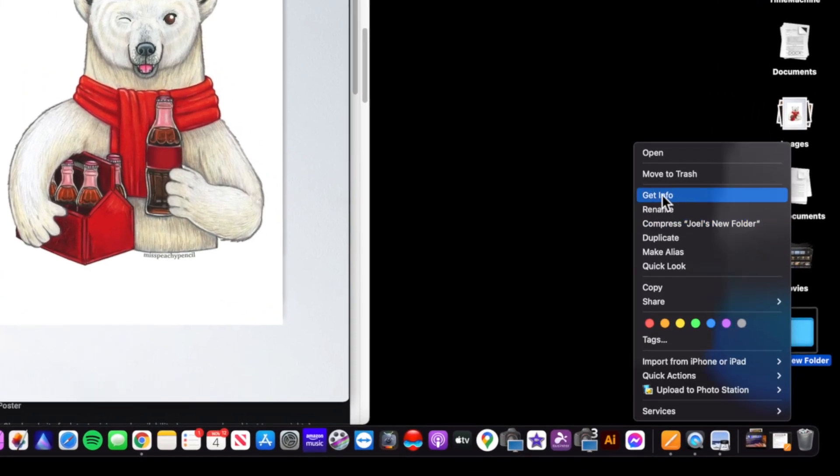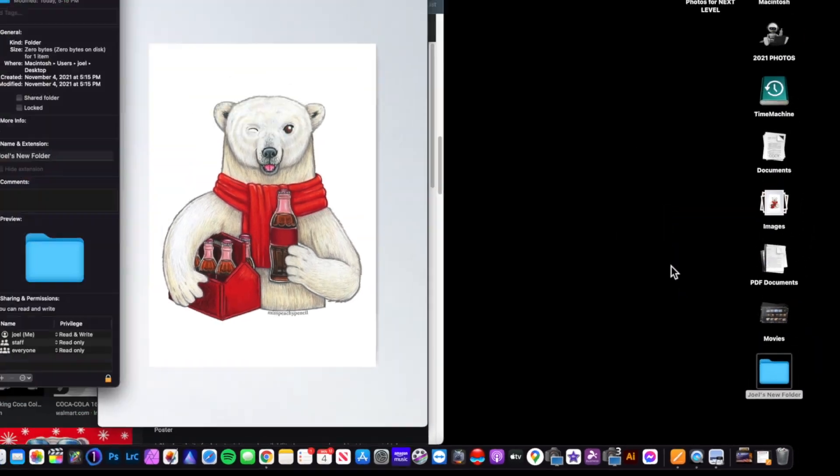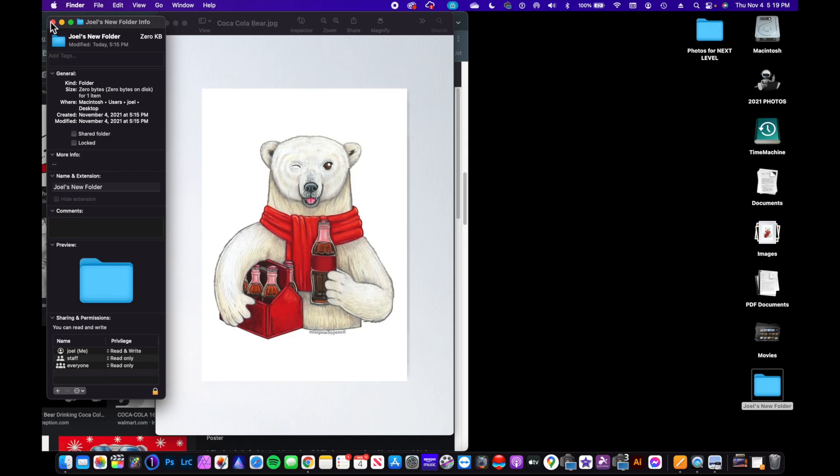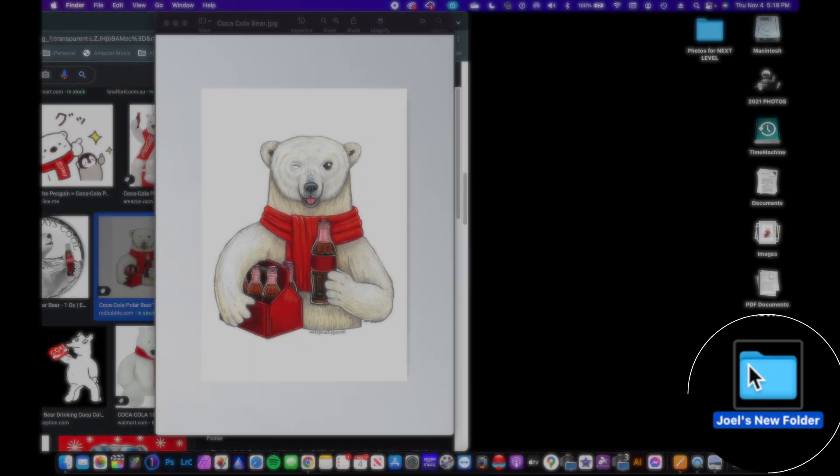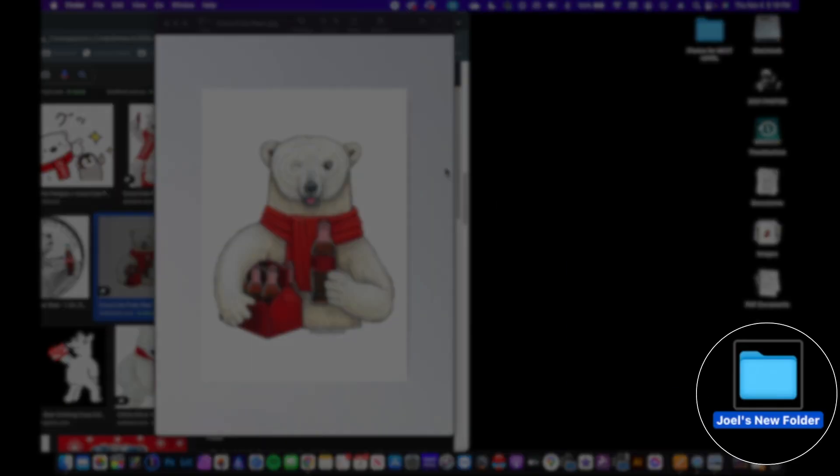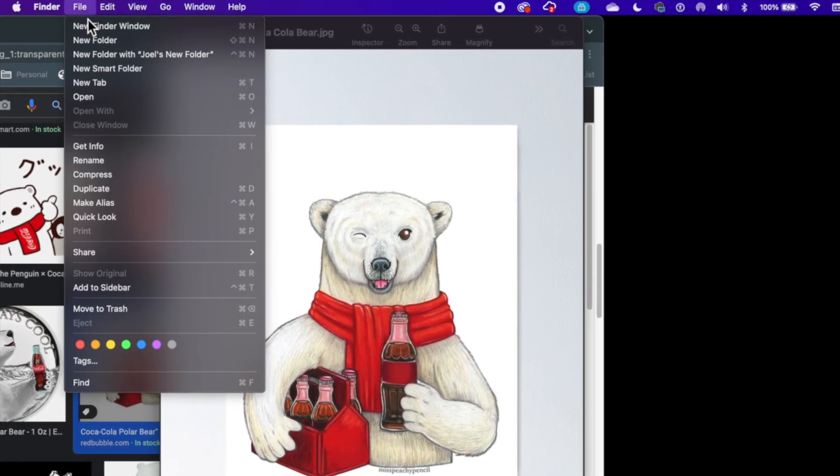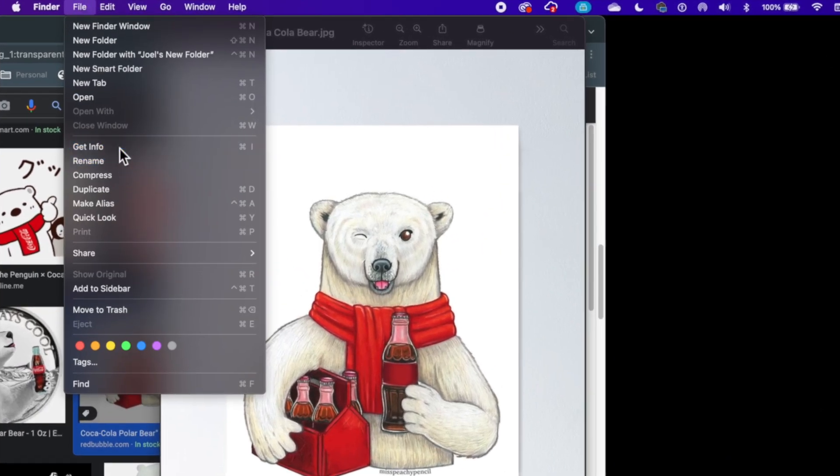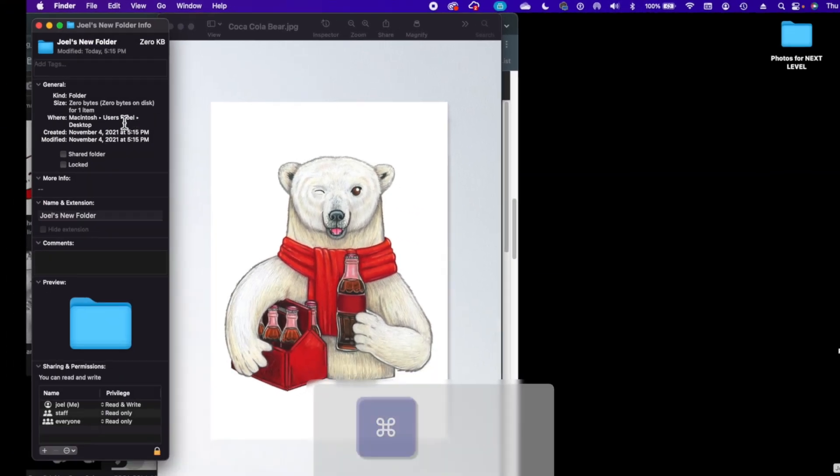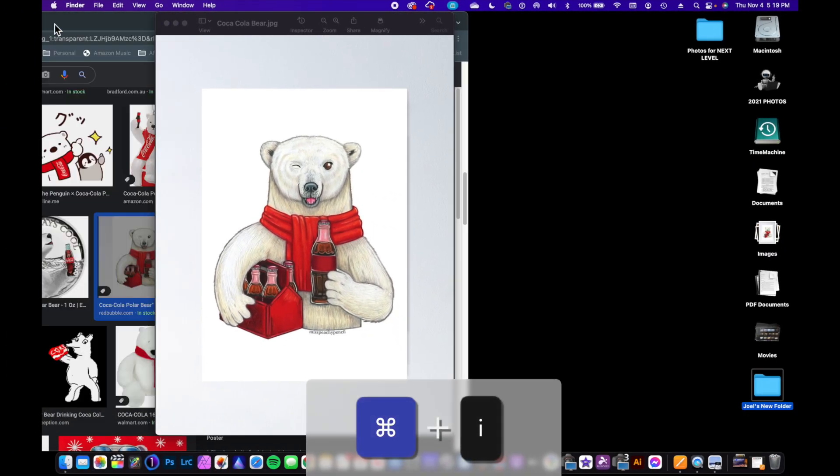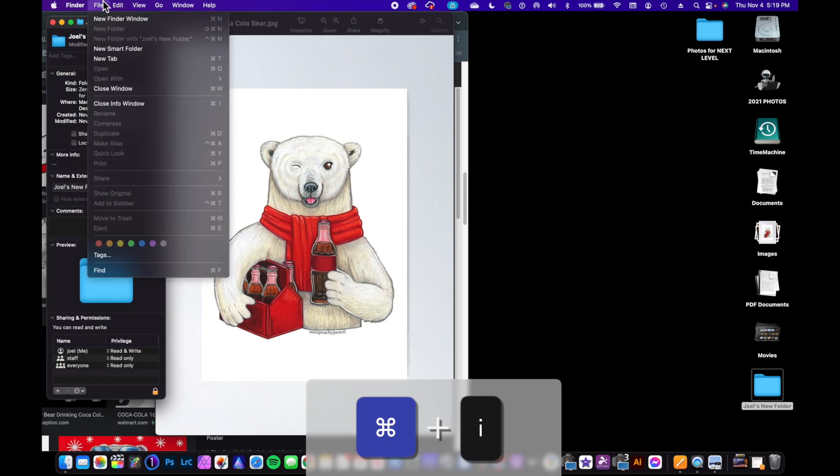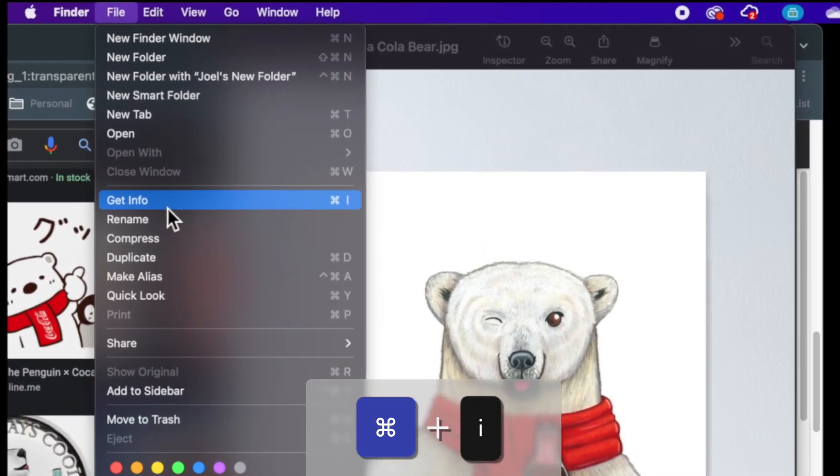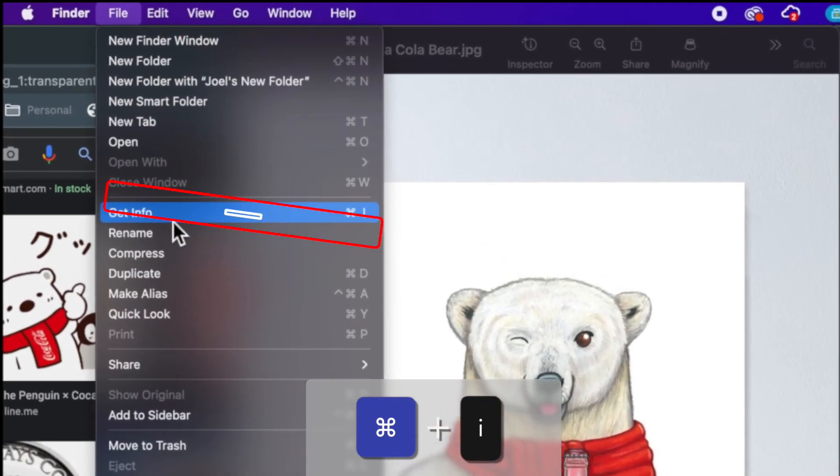So what I would do is I need to get the information on this folder. If I right-click on the folder and I choose Get Info, that's option number one. I could also click once on the folder to select it, go up to File and choose Get Info, or I can do the keyboard shortcut, which is Command+I.